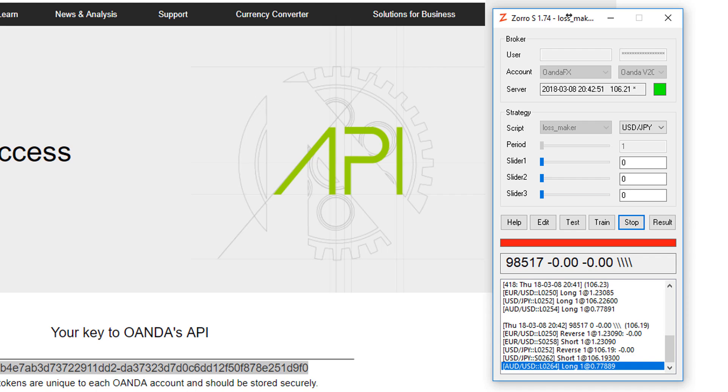Oanda data also goes back further than many other FX brokers, and they also offer a wide selection of instruments.